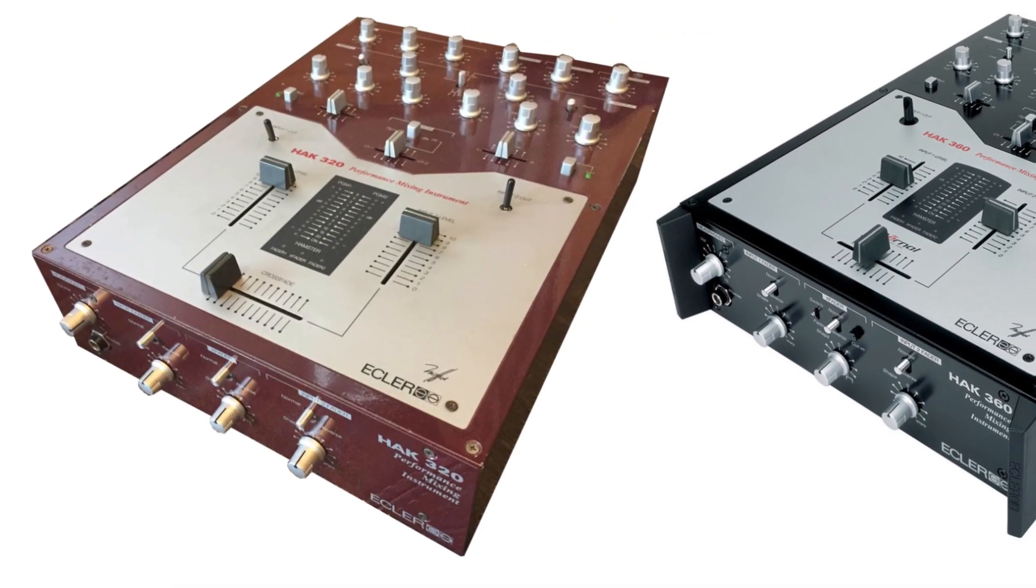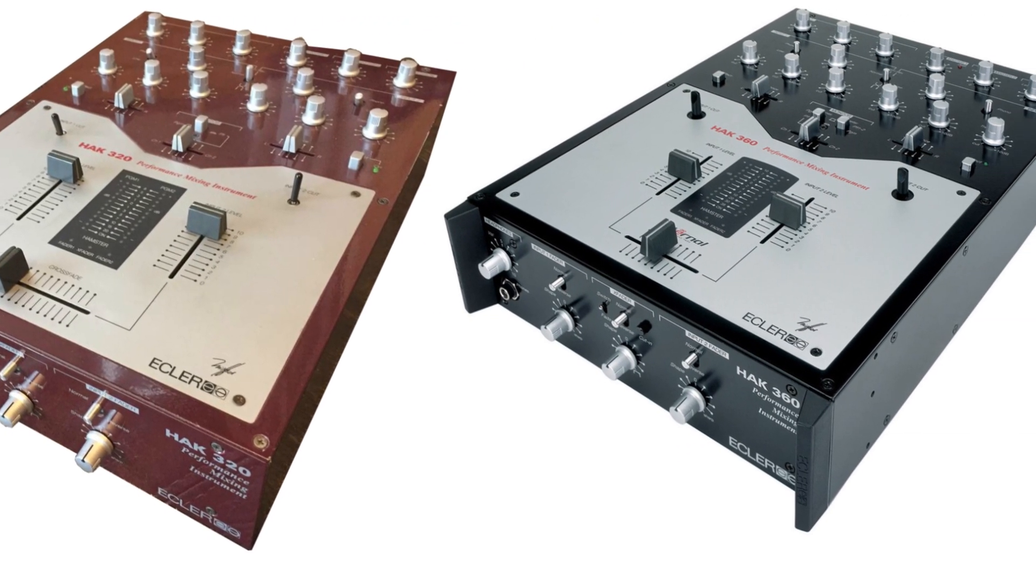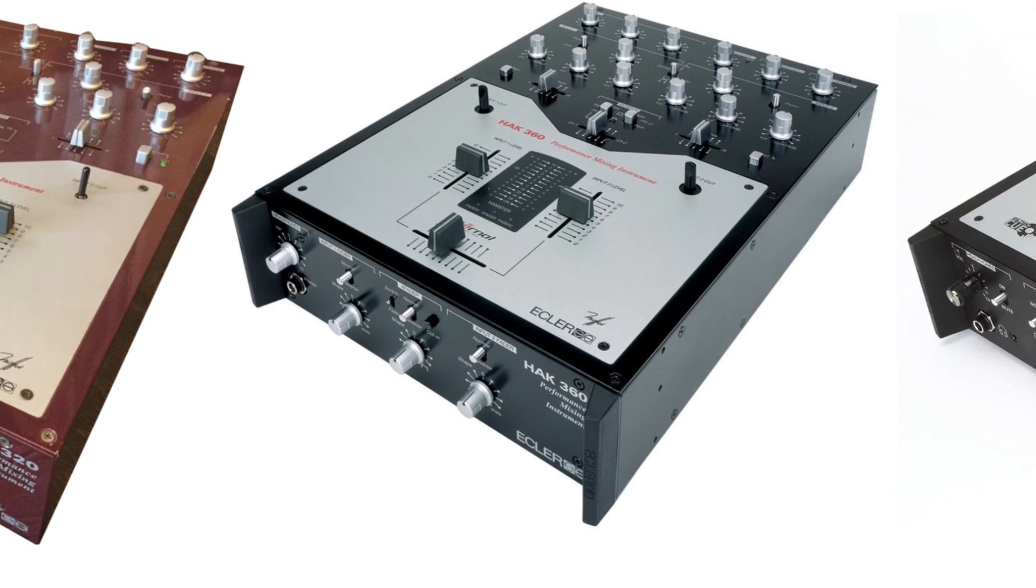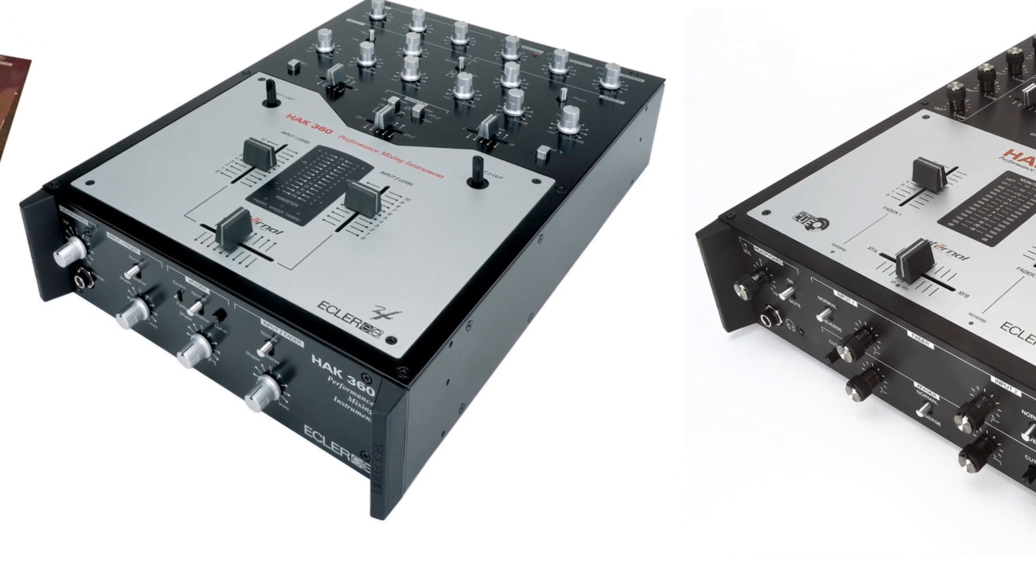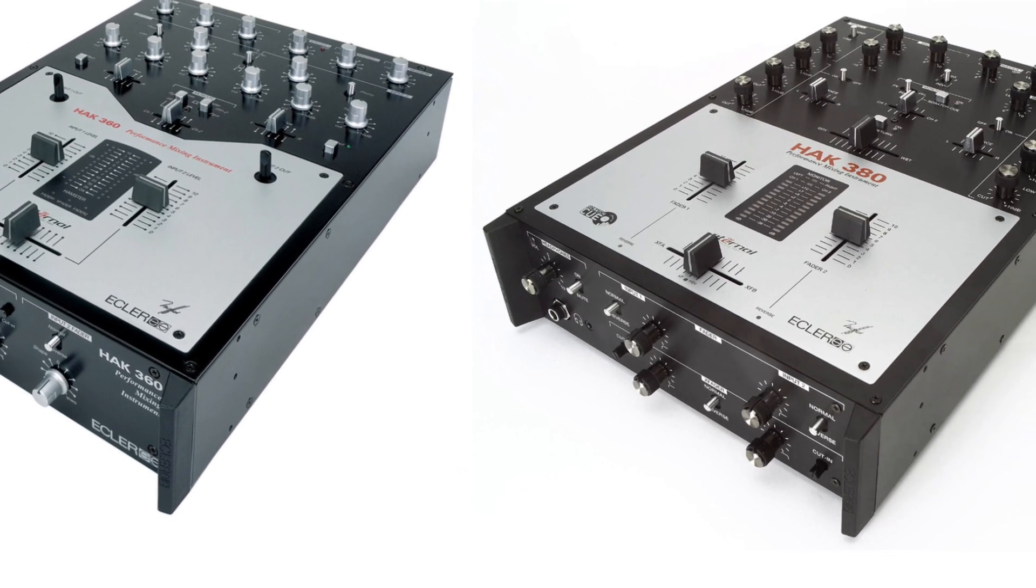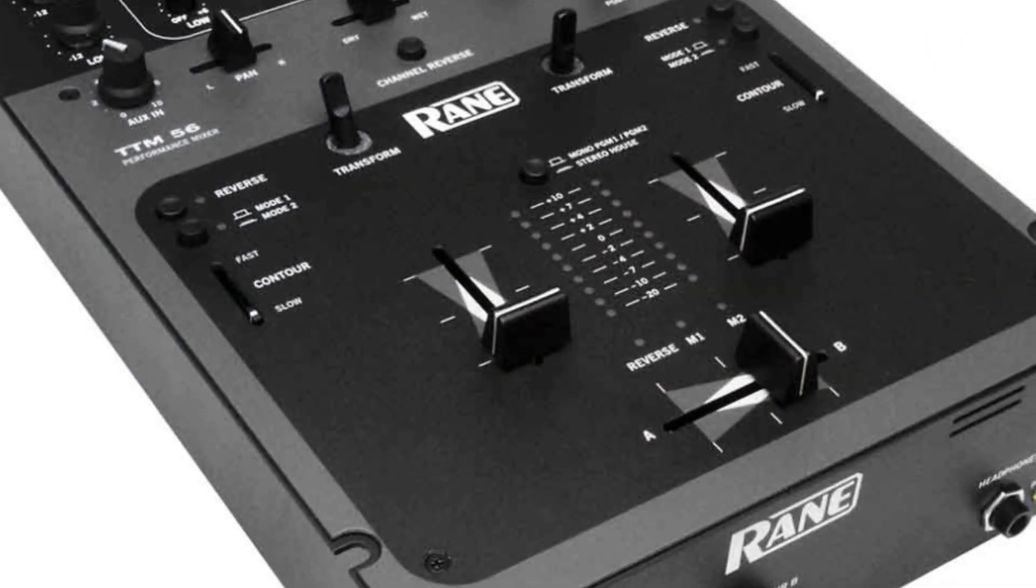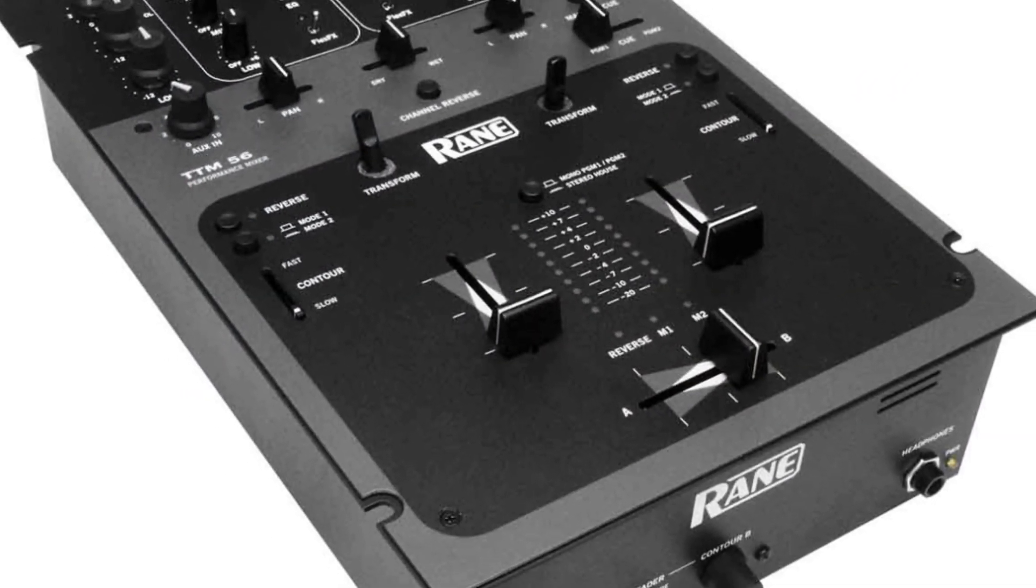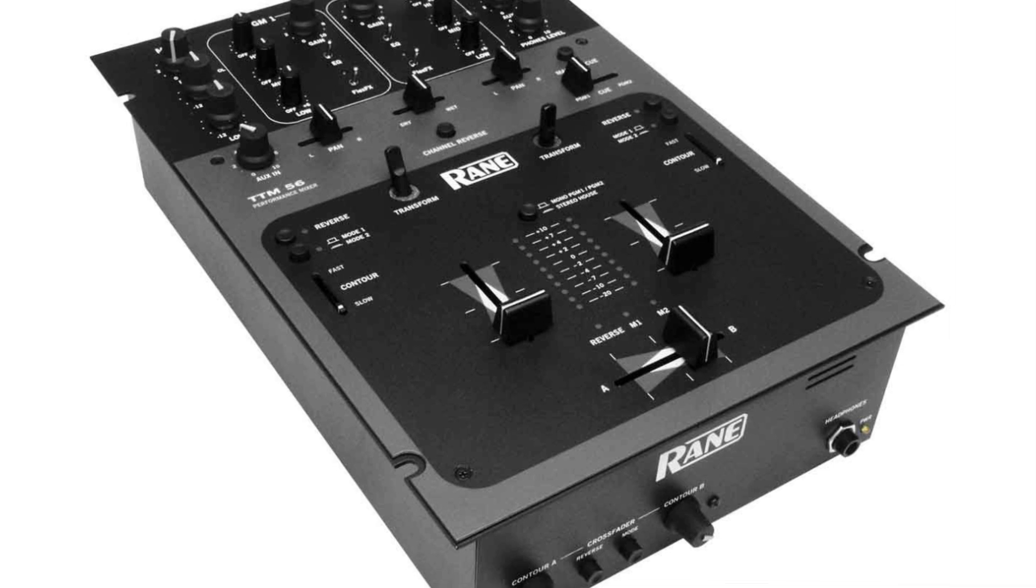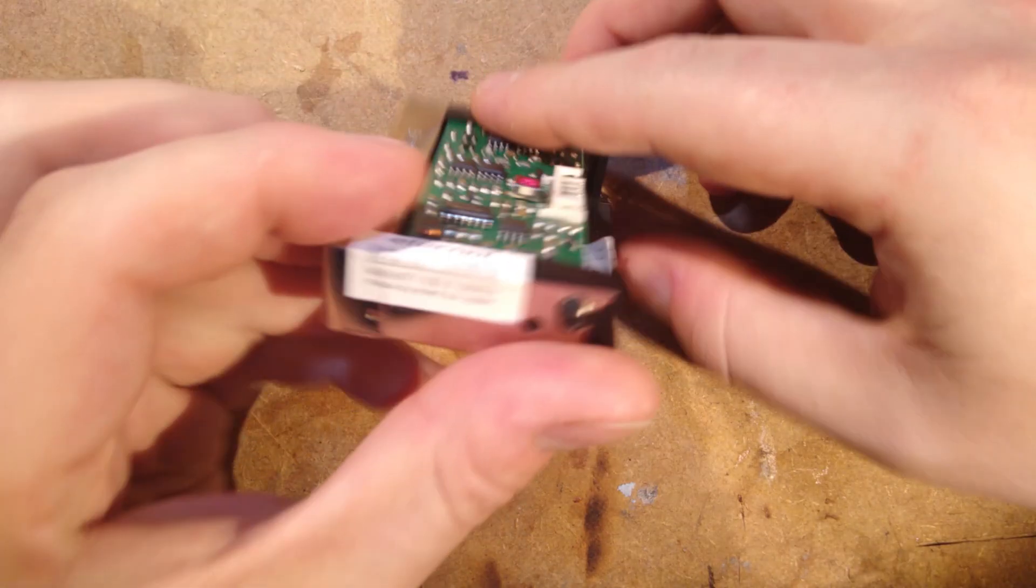The HAK series was part of a new wave of battle mixers that challenged Vestak's dominance at the turn of the millennium and used novel fader technology. It was quite popular in the European turntablist scene, whereas the other popular mixer around at the time, the RAIN TTM56 with its magnetic fader, was most popular in America.